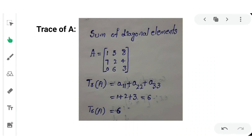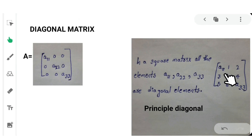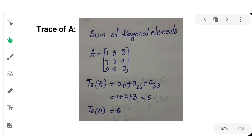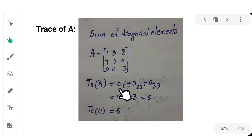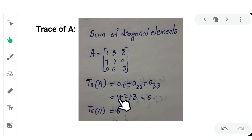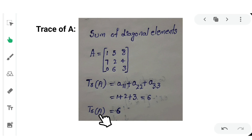Next, trace of A. The trace of A is the sum of the diagonal elements A11, A22, and A33. For example, if the diagonal elements are 1, 2, and 3, the sum of the diagonal elements equals 6. So the trace of A, denoted by the trace symbol, is equal to 6.